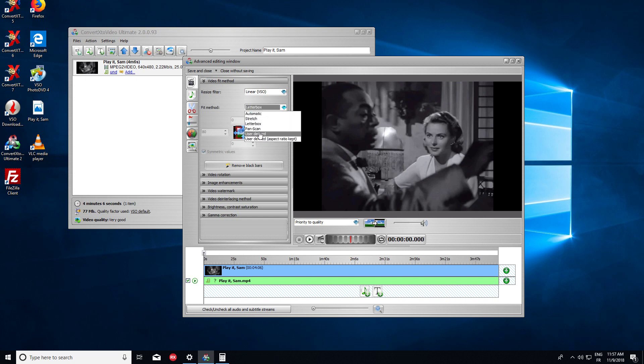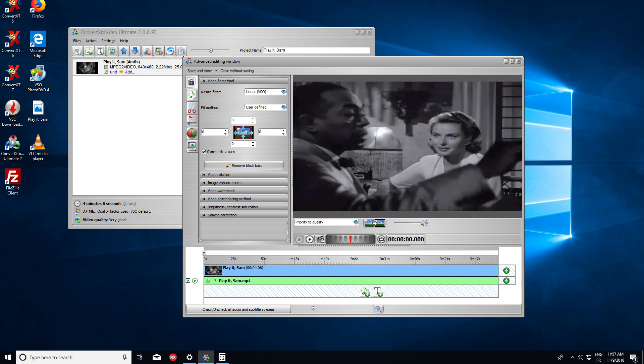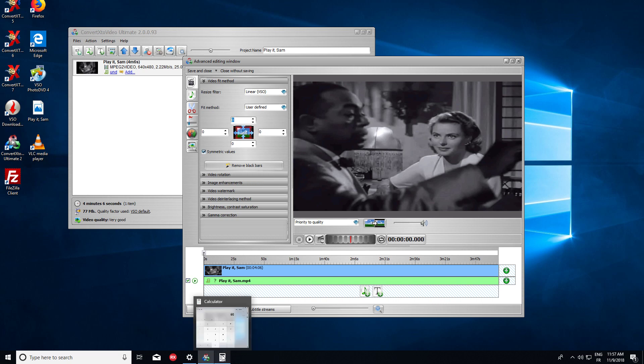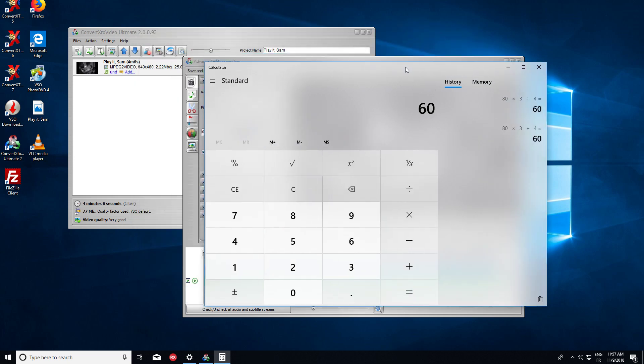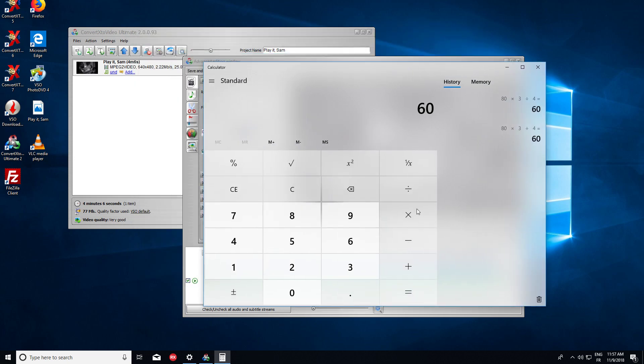So let's remove all that here. Just go to User Defined. Here we have 80 pixels. We switch them to 0. However, the aspect ratio has changed. So we have to put something here, which will fix all the situation. So let's grab the calculator here.